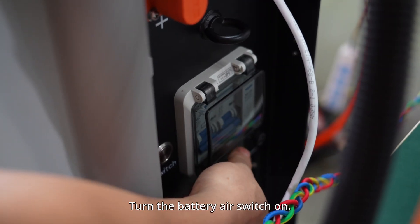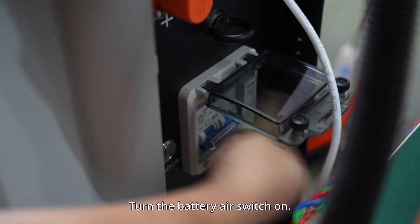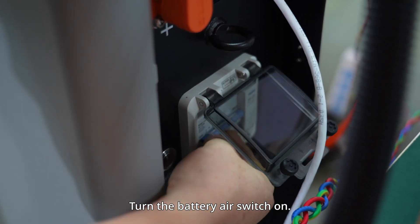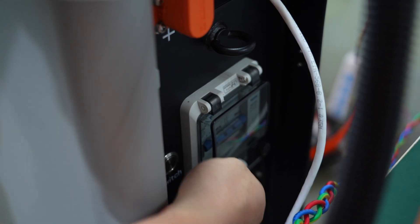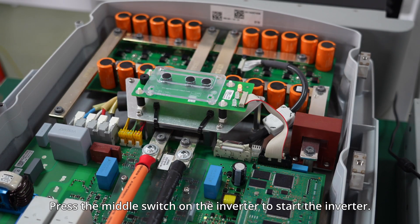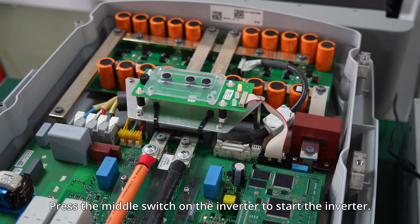Turn the battery air switch on. Press the middle switch on the inverter to start the inverter.